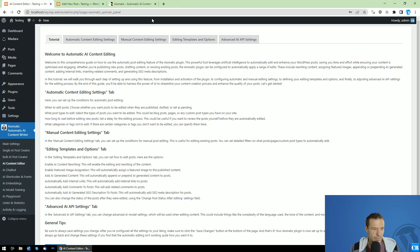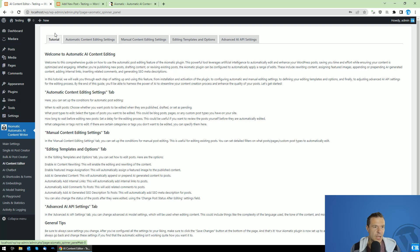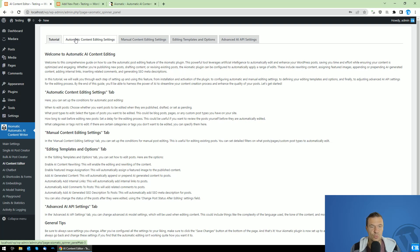Hey guys, welcome back to a new tutorial video. This tutorial is targeting the AI content editor menu, where you will be able to automatically edit posts which are published, drafted, or set as pending on your website.